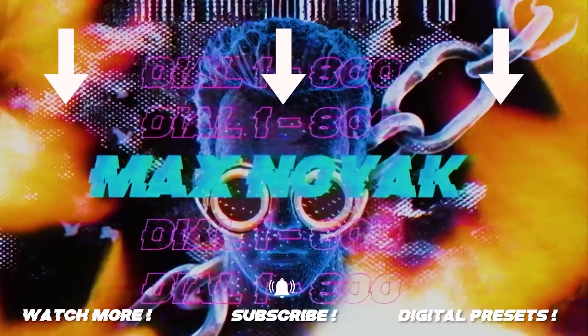If you guys enjoyed, slap a like on the video. It means a huge amount. And as always, thank you so much for watching, thank you so much for supporting, and I'll see you guys in the next one.